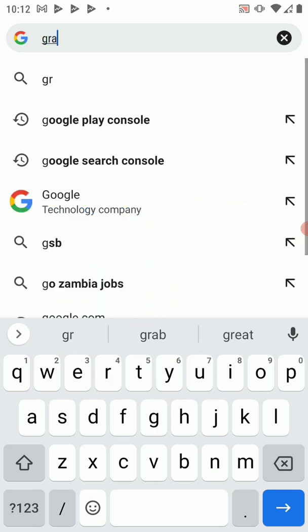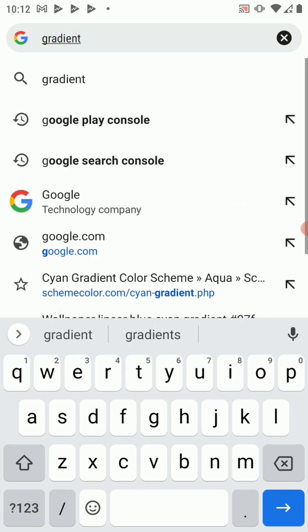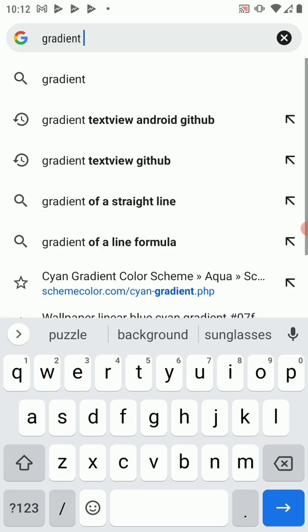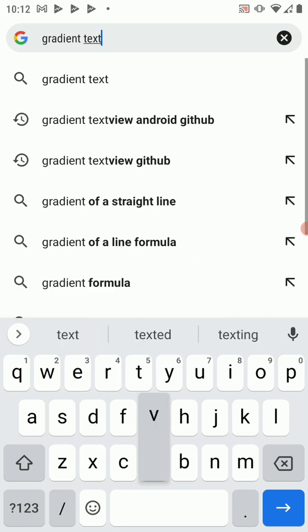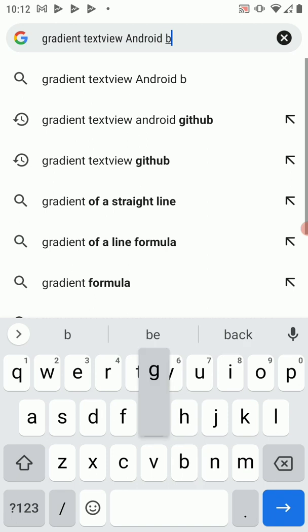So let's just grab a gradient library. Not to have one precisely that we want. Let's just do a Google search. Gradient text view, Android, GitHub.